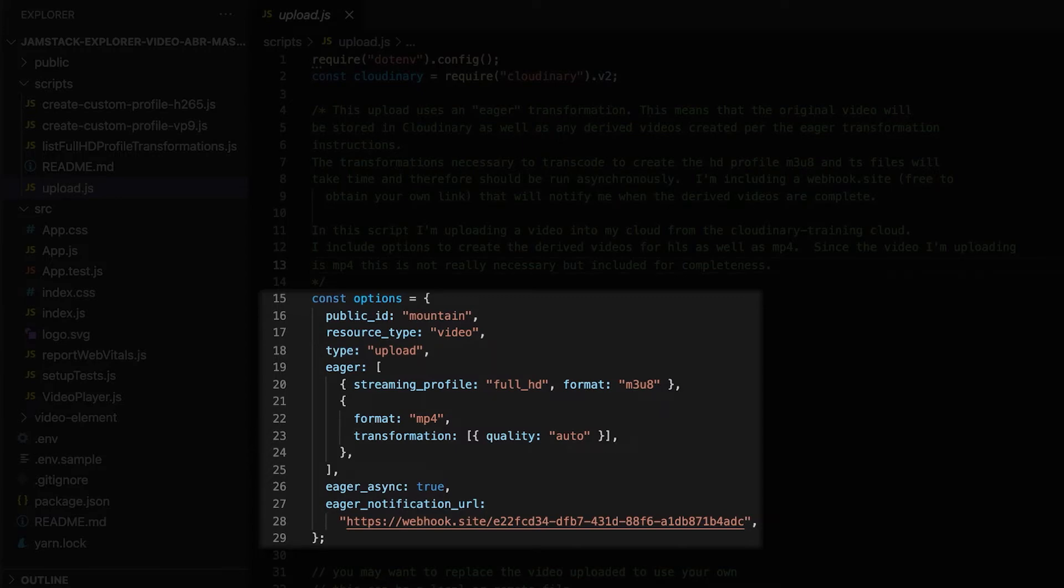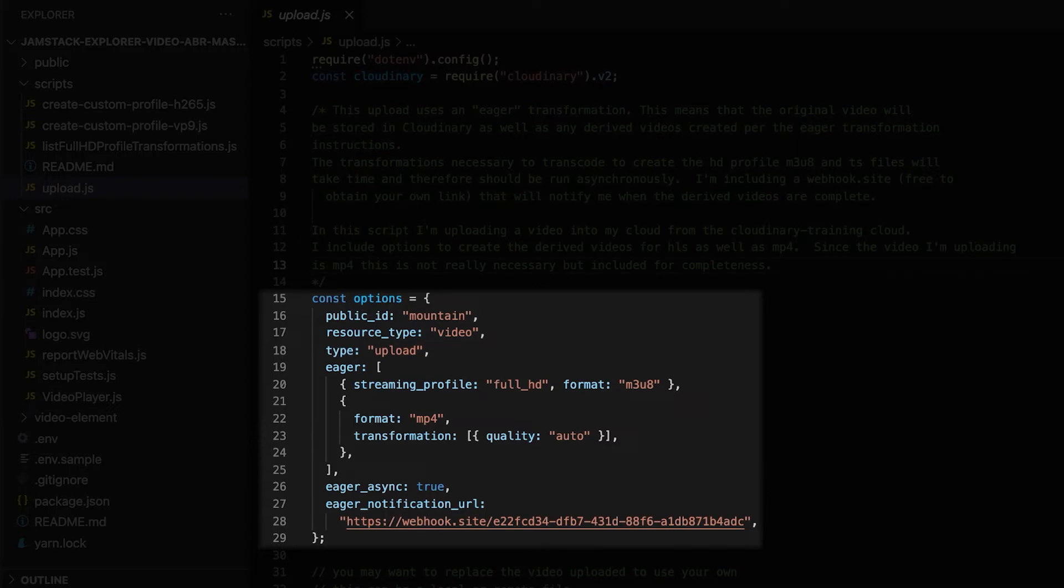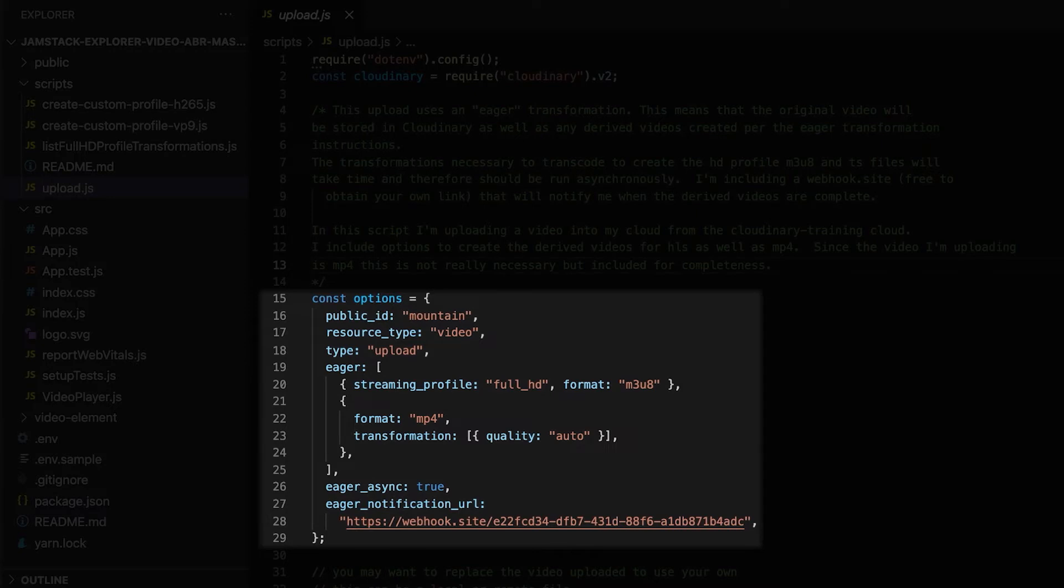We will supply an array of two transformations. One of them will use the streaming profile that we looked at earlier called Full HD, with the format of M3U8. Recall that M3U8 is the HLS format. Then, we will create a transformation of the MP4 file with Quality Auto. Quality Auto sets up a compromise between best quality and lowest bandwidth. We create this MP4 as a fallback for the Full HD.